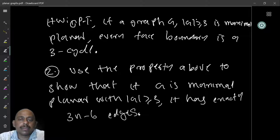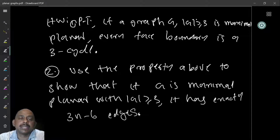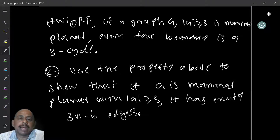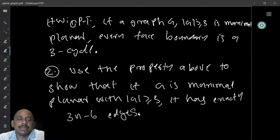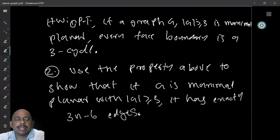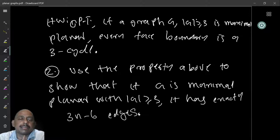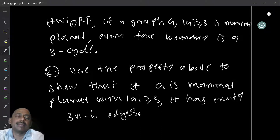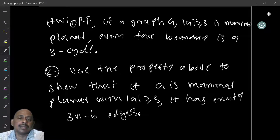Now, if you want to prove the earlier result that a planar graph has at most 3n minus 6 edges, you can also first start with graph G, add as many edges as you can to make the graph maximal planar, and then show that every face boundary is a triangle. Using this counting, the number of edges equals 3n minus 6. Since I added more edges without adding any vertices to get a maximal planar graph with only 3n minus 6 edges, any planar graph we started with has at most 3n minus 6 edges.